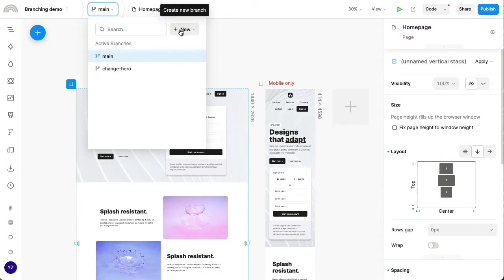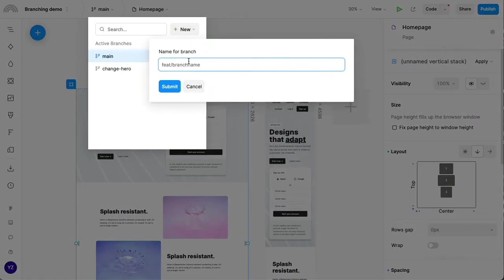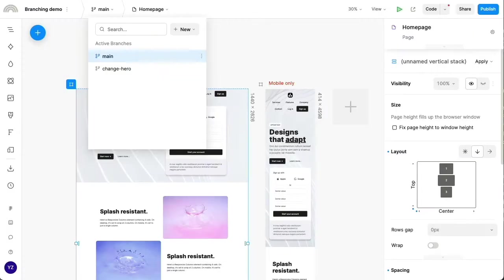I'm going to go ahead and say that, let's say another person in the meantime has also started a branch. They call theirs the change layout branch.